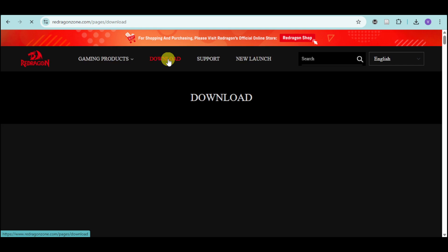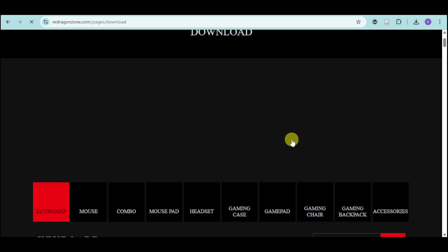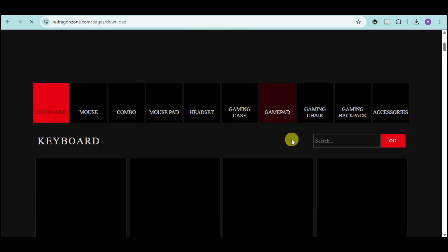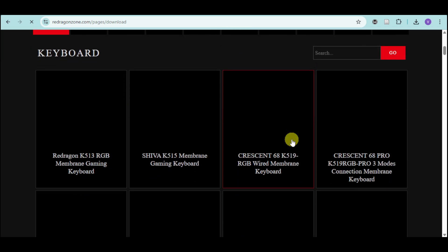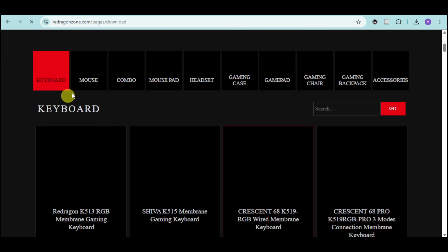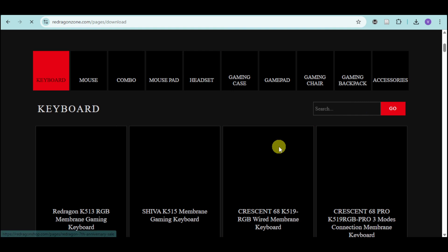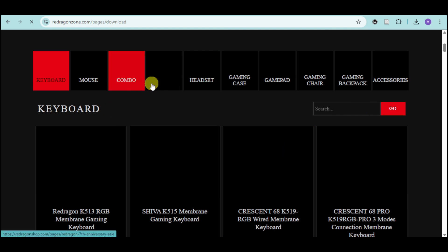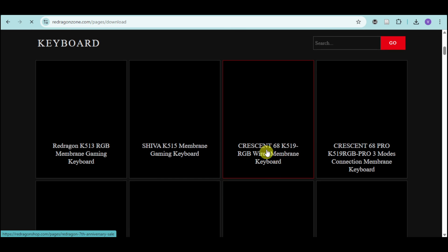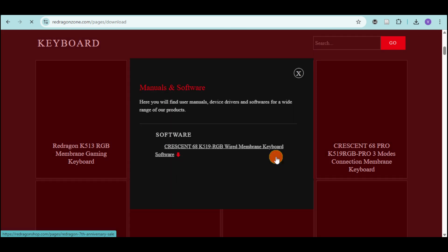Here is the download page. As you can see, they have different software for different products. For example, we have keyboards here. Let's choose the Crescent 628.